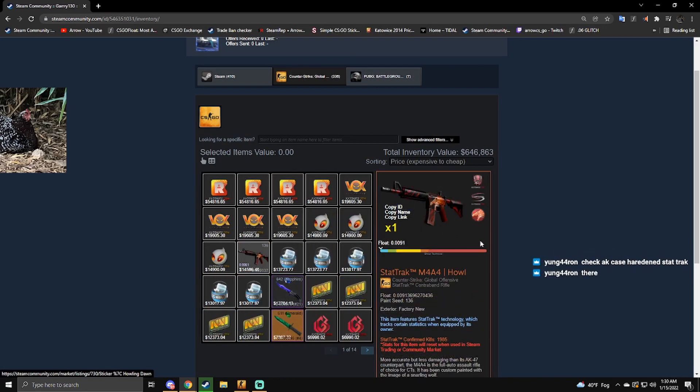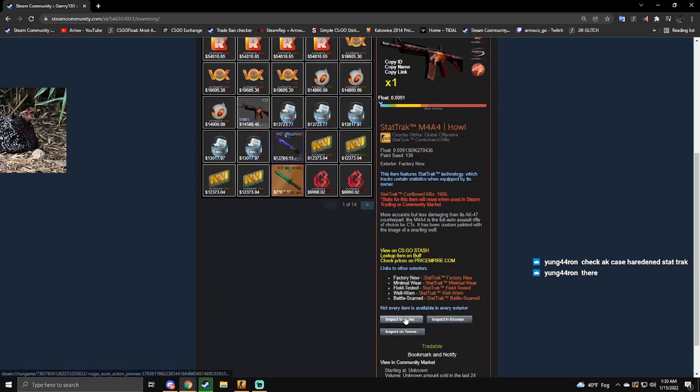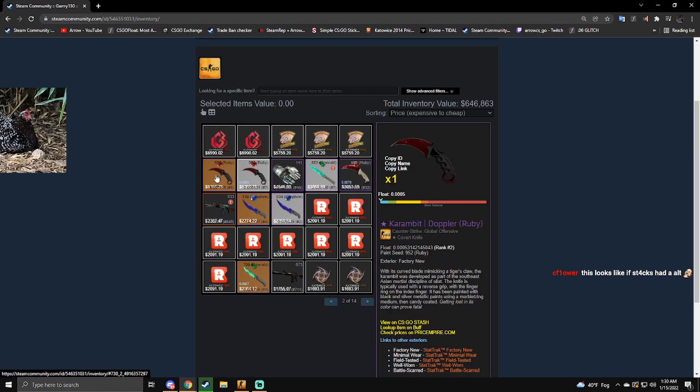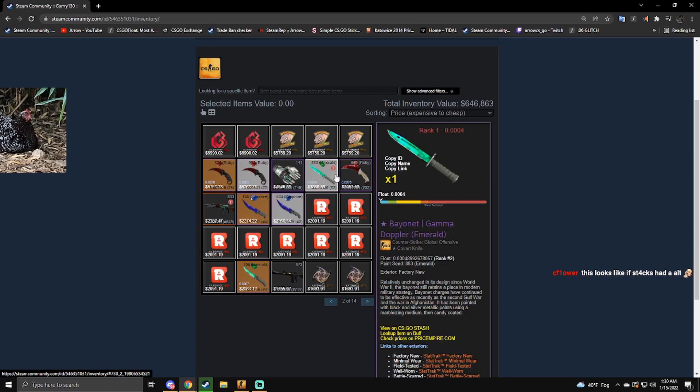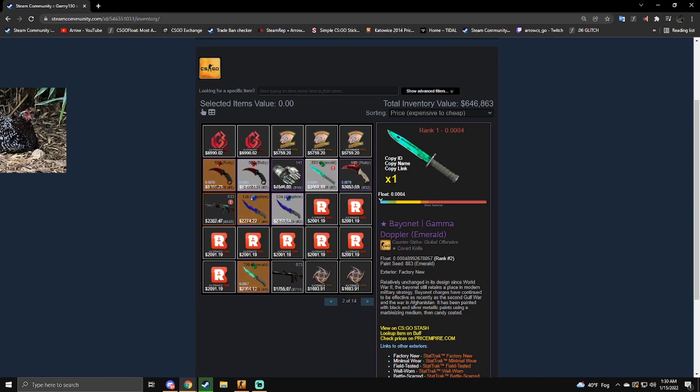Bayonet Emerald triple zero, rank two in the world. It's crazy that that's number two. Oh, it used to be rank one, that's unfortunate.